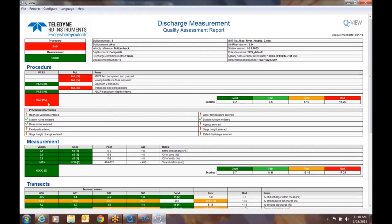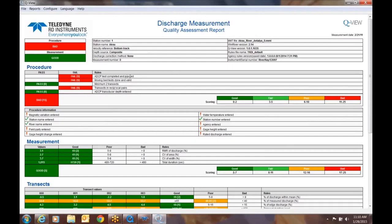So overall, it's given us a procedure with 15 accumulated points in the way the rules are set up for this particular data file. The higher the points, the worse this is. Notice it says bad. Bad is going to trigger anywhere between 11 and 25 points. We can't really do anything about the ADCP test completed and passed because it's too late, we're already back in the office. But let's take a look at transects and reciprocal pairs.